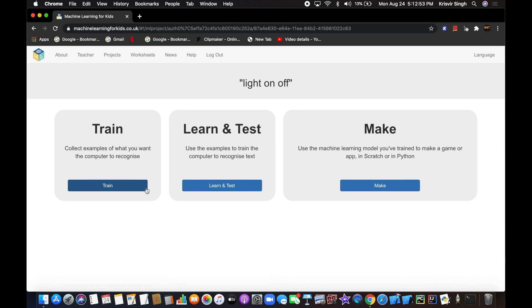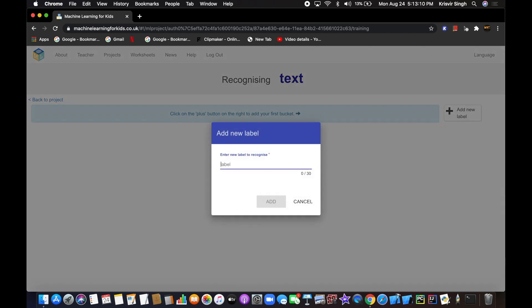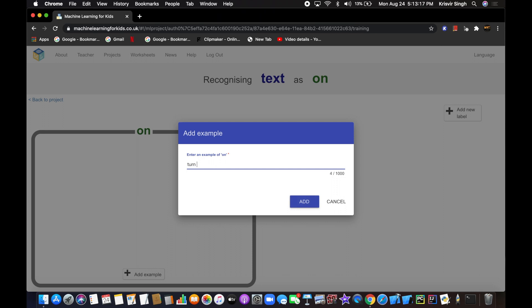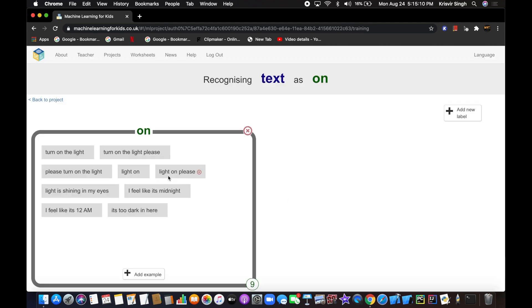Inside each label we'll add examples of statements — what statement means 'on' and what means 'off.' Click on Train, then click the plus button to add your first bucket. Add a new label called 'on' and start adding examples, like 'turn on the light.' The more examples you add the better, so go ahead and add as many as you can.